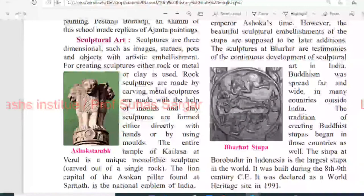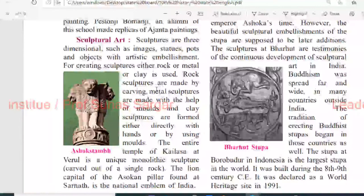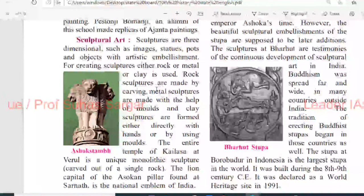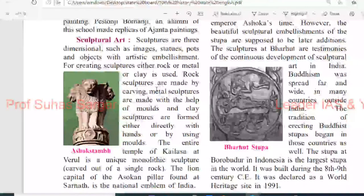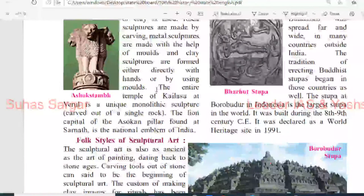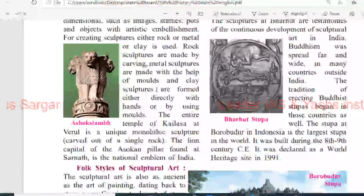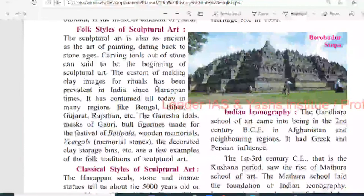Buddhism spread far and wide in many countries outside India, and the tradition of erecting Buddhist stupas began in those countries as well. The stupa at Borobudur in Indonesia is the largest stupa in the world, built during the 8th to 9th century CE. It was declared a World Heritage Site in 1990.